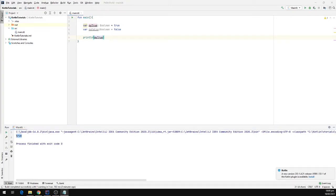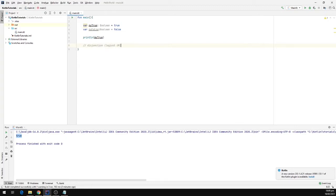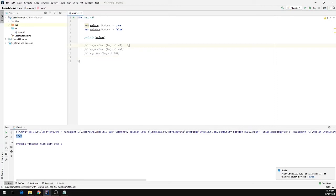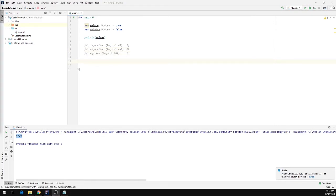We also have some built-in operations on the boolean data type: disjunction, which we can also call logical OR; conjunction, which we can call logical AND; and finally negation, which we can call logical NOT. For disjunction we have the two pipe symbols (||), for conjunction we have ampersand (&&), and for negation we have the exclamation point (!).